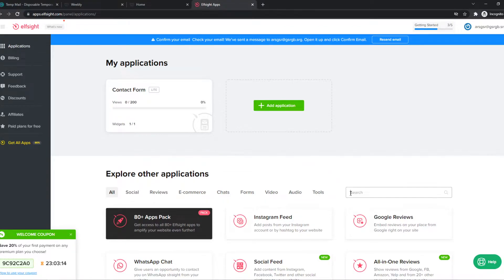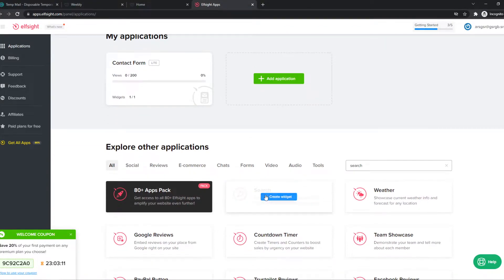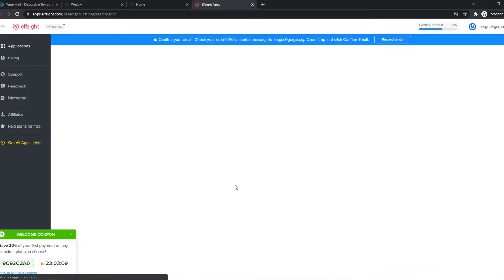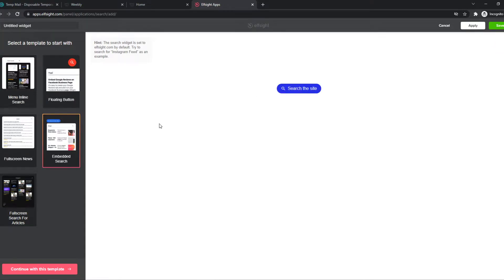So we can type in search right here. And here is the search option. So we can create a widget and now we can choose a design. Here we have just a normal search option or a floating button right here. Embedded search.